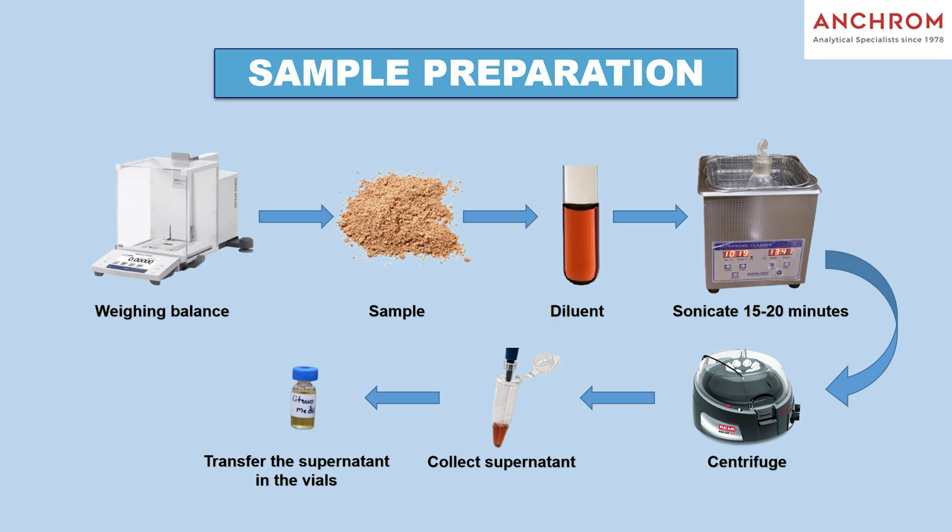First, weigh the sample accurately. Second, add the appropriate diluent to the sample. Third, vortex the mixture to ensure thorough mixing. Fourth, sonicate the mixture for optimal dissolution. Fifth, finally centrifuge the mixture and use the supernatant for application.